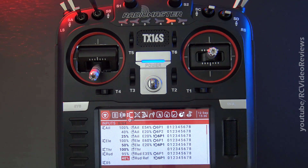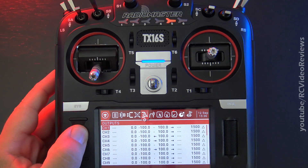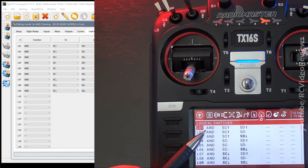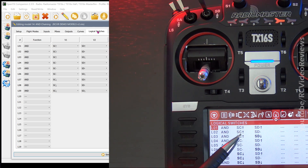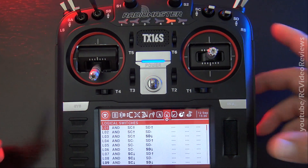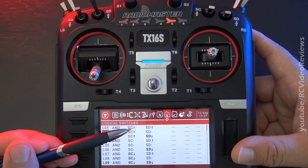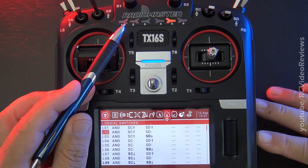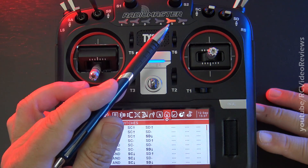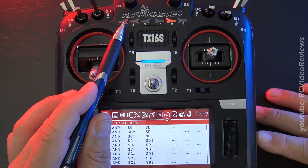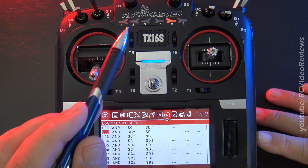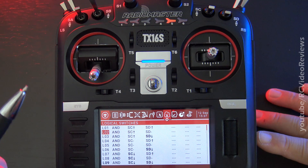Now for the thought exercise part. Remember when we created the nine position grid out of two switches using logical switches L01 through L09 with group one, two, and three? Now we're going to take that a step further. What if you were to combine those three groups with one more — a six position switch with positions one through six? If you took that group of nine and assigned it to position one, then two, then three, and so on, you'd wind up with a matrix of 54 switch positions. This is why a four position flight computer on OpenTX is nothing — easy, piece of cake.